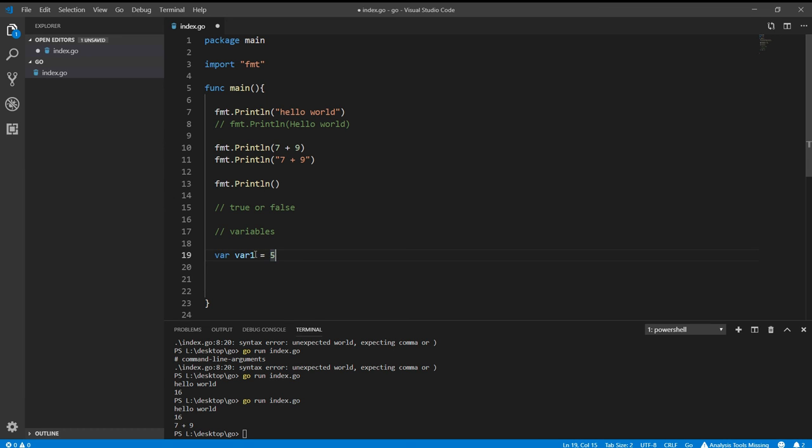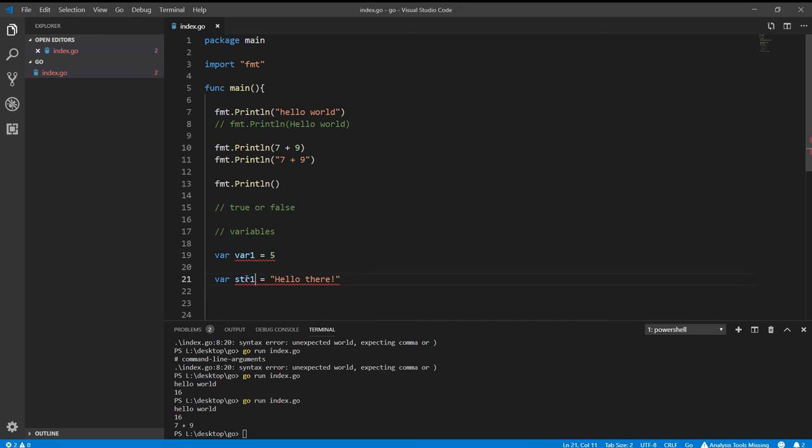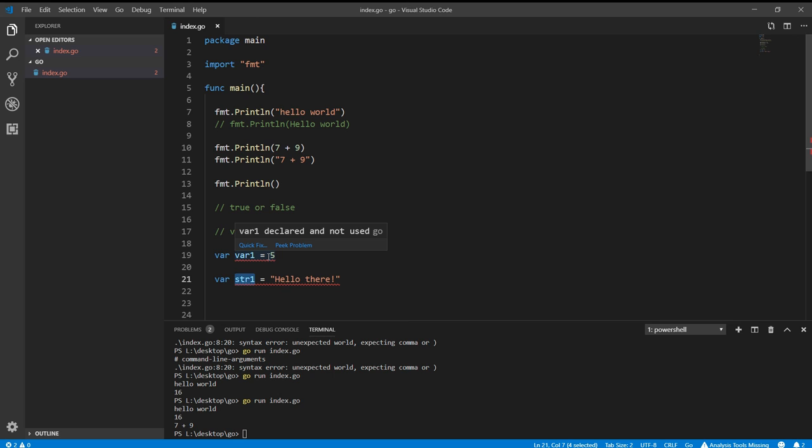This variable will behave like an integer. Just go there and type the str1 and here write something like hello there. Now this variable will behave like an integer, this one will behave like an integer, and this one will behave like a string. Why are we getting the red signs? Because we declared the variables and we are not using them, which is actually not a recommended thing in Go language to have any unused variable. Anyway, so this is another data type which is variable.